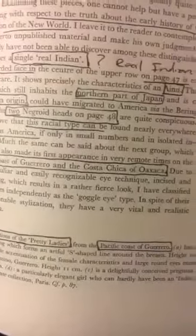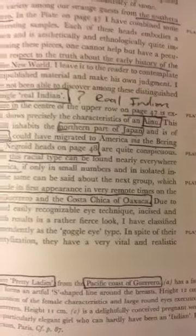When we look at the preclassic period at this time of the Pacific here, these are where others came later. Look at this region of Guerrero and these deities in relation to the culture here in the Americas, more specifically Mexico, the South, this district of the South. Here two Negro heads on page 48 are quite conspicuous. They proved that this racial type can be found nearly everywhere in ancient America, if only in small numbers in isolated places.